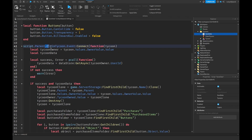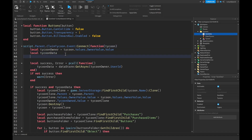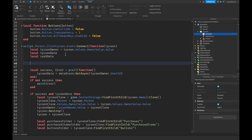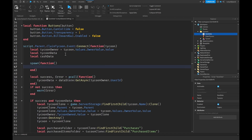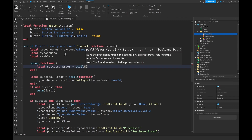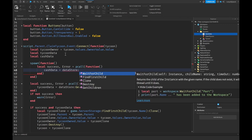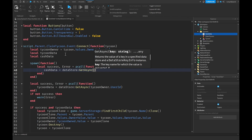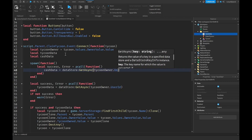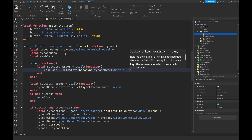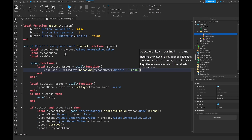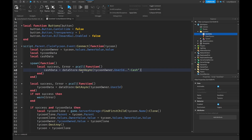Now let's go down to our load data for our claim tycoon function. Right under our tycoon data variable we say local cache data. Then we drop down a few lines, add another spawn function, and inside a pcall we say cache data equals datastore:GetAsync with tycoon owner dot UserID concatenated with dash cache.